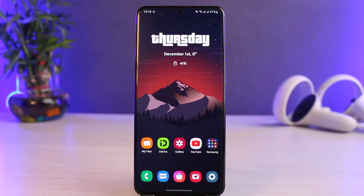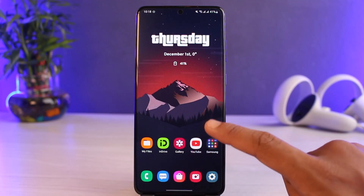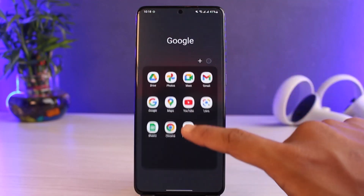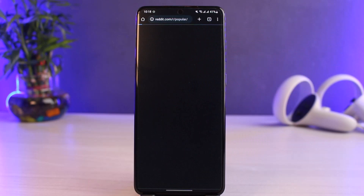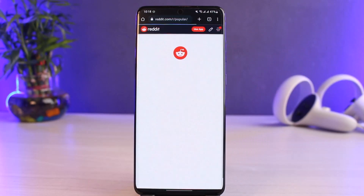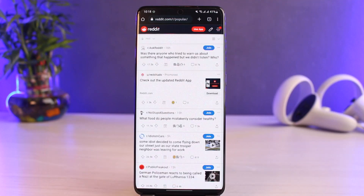Make sure to watch this video till the end. To delete your Reddit account, first go ahead and launch the browser. You have to go to reddit.com, because the application does not offer you a way to delete your account.